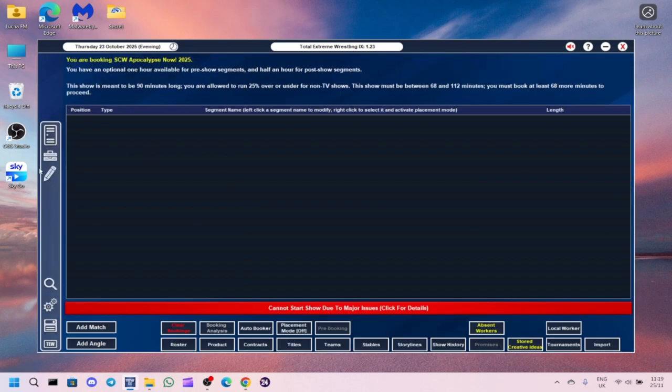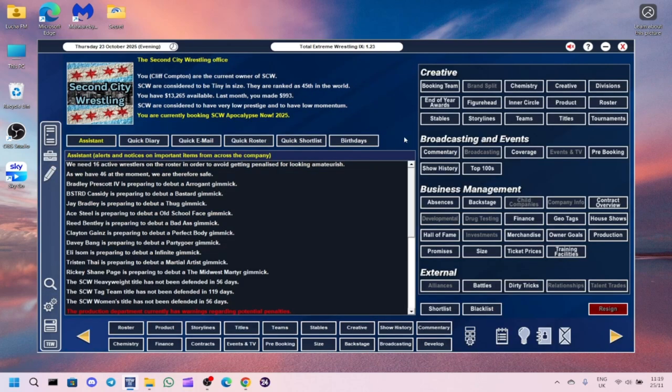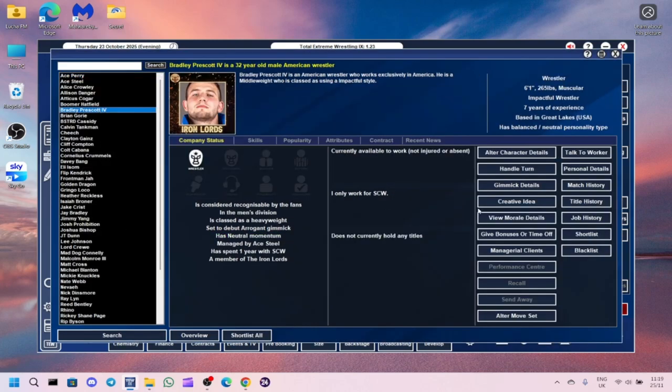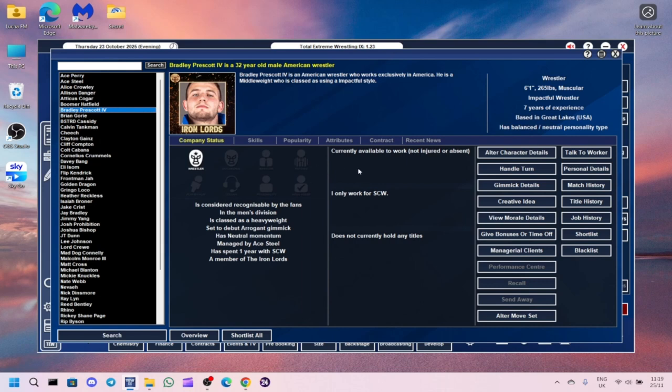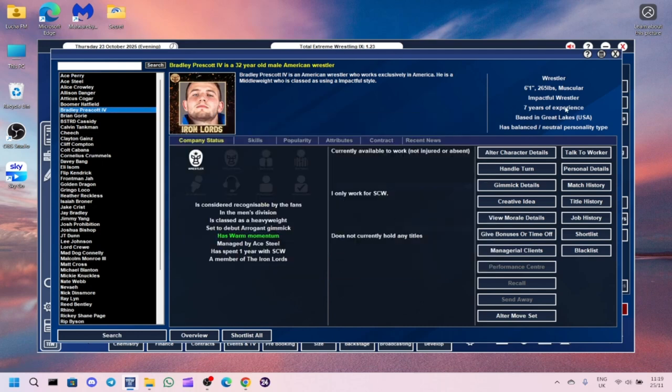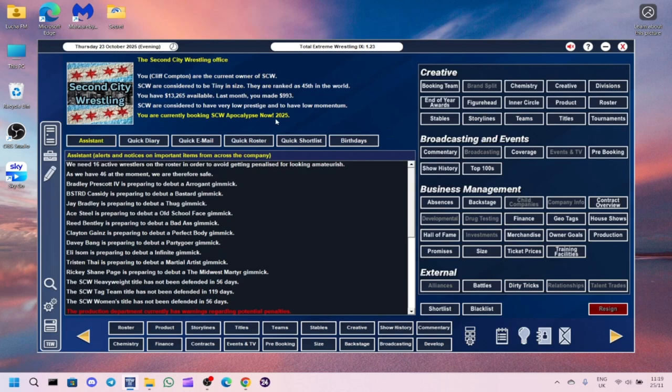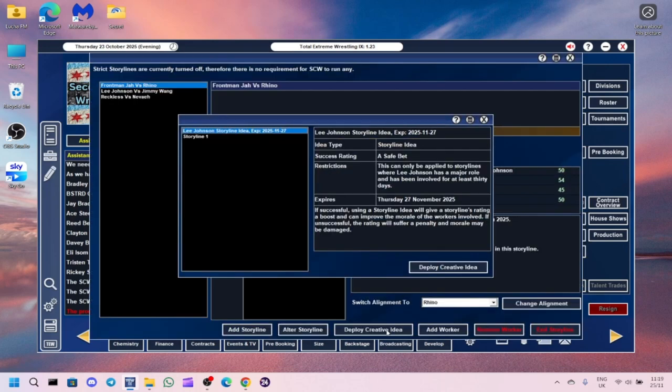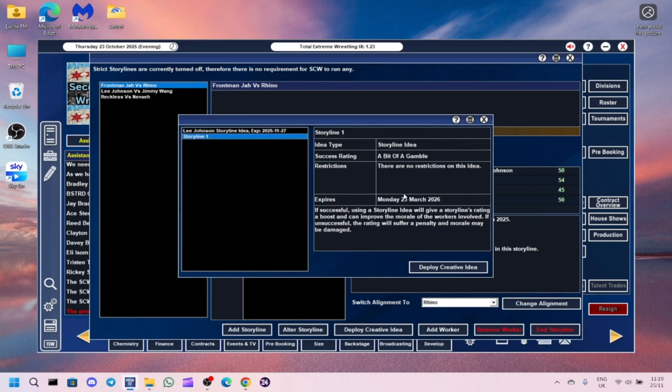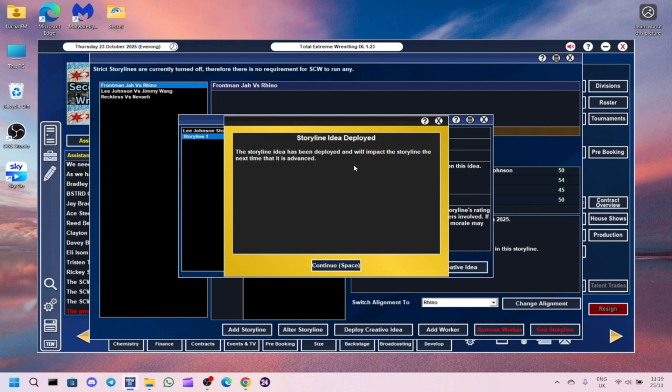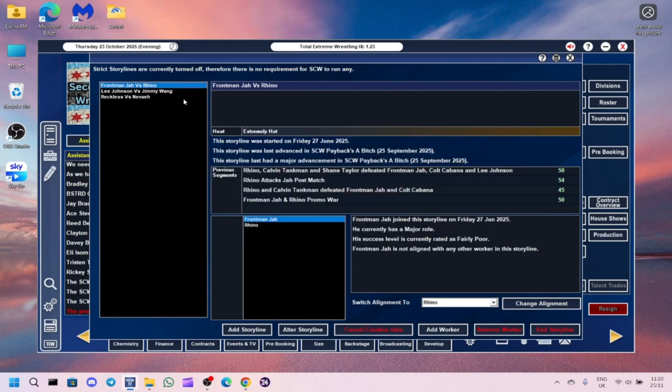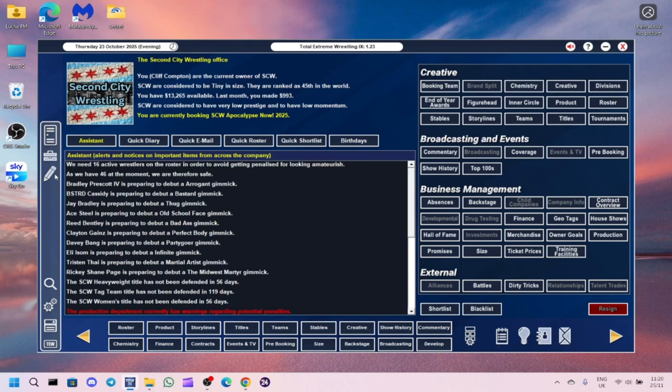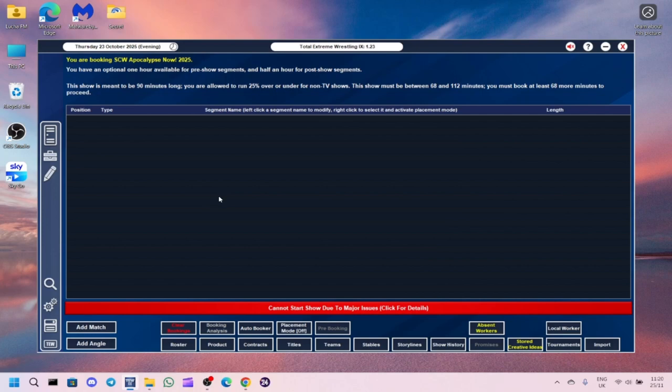Before I do anything else, I'm going to give that creative idea to Bradley Prescott 4th. Deploy creative idea - it was a complete success. He's now got warm momentum. And then we'll do storyline 1. The storyline idea has been deployed and the impact of the storyline next time is advanced. I've got no idea what happens now. Let me know in the comments section what that actually does.